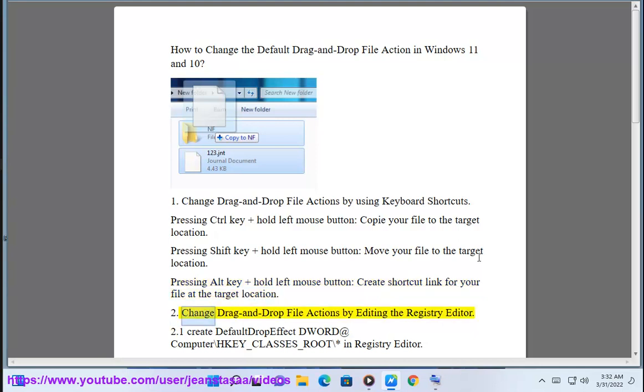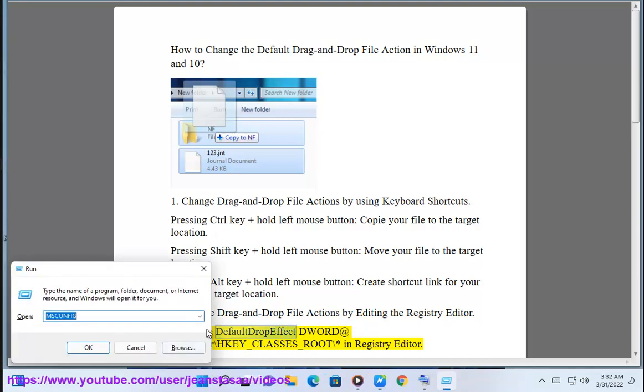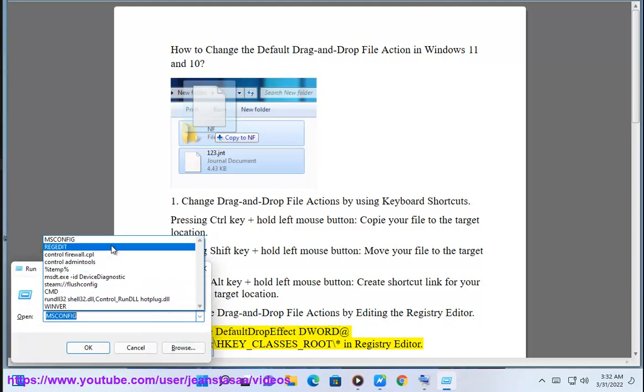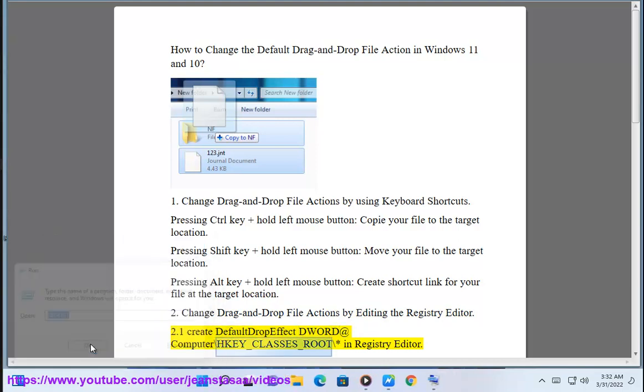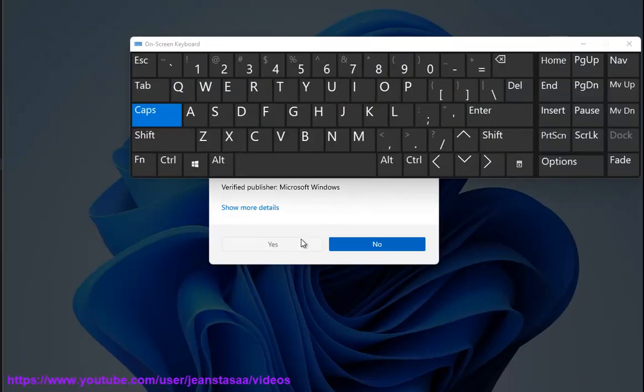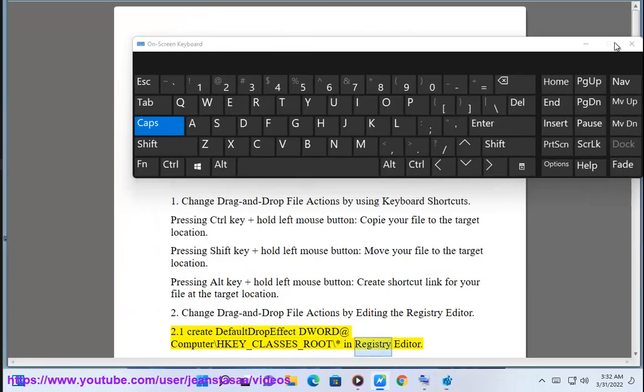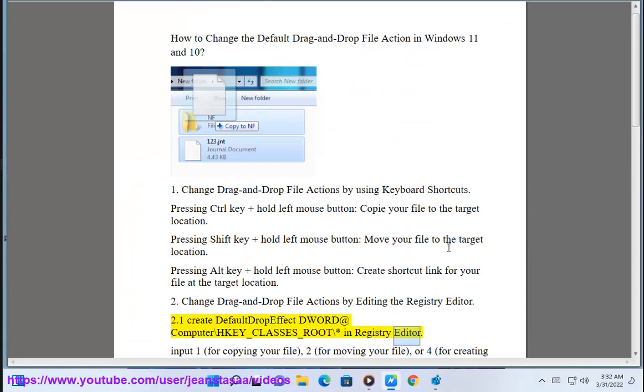2. Change drag and drop file actions by editing the registry editor. Create default drop effect keyword at computer backslash hkey underscore classes underscore root backslash asterisk in registry editor.